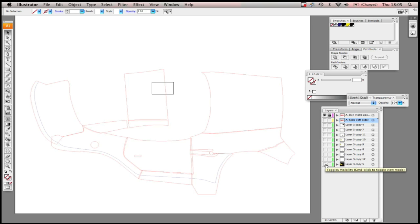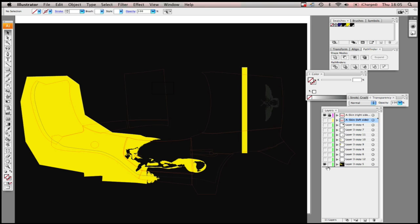So here you have the template. And let's say you wanted to put your design. We're going to use a TI Stallion, for example. When the design is totally flat, this is what it looks like. It's one uniform design underneath the template. And you're going to have to do this for both sides.